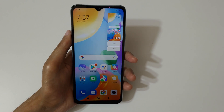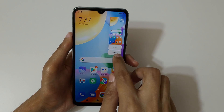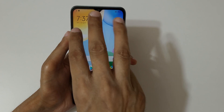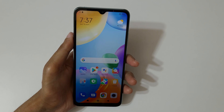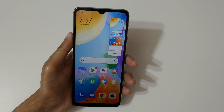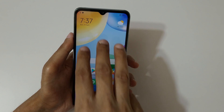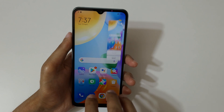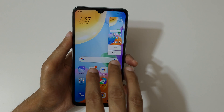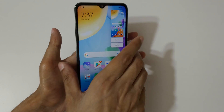Just swipe down with three fingers to take a screenshot quickly. Tap here to scroll, and tap here to send a screenshot. This is a really easy method.